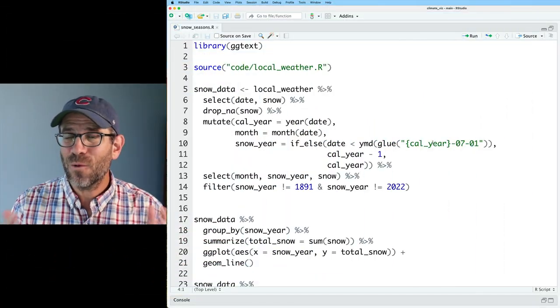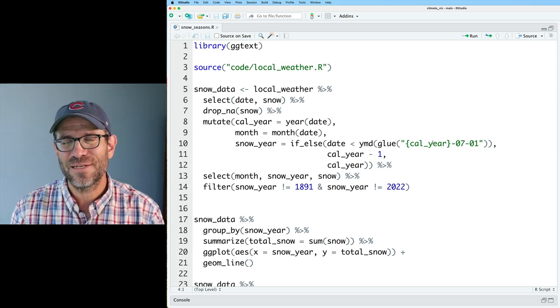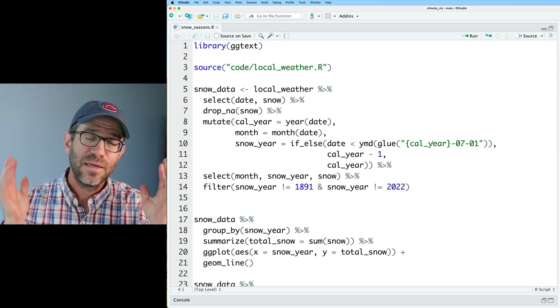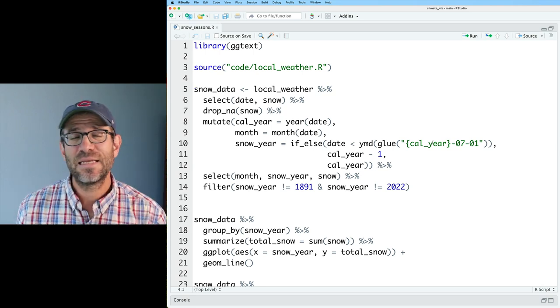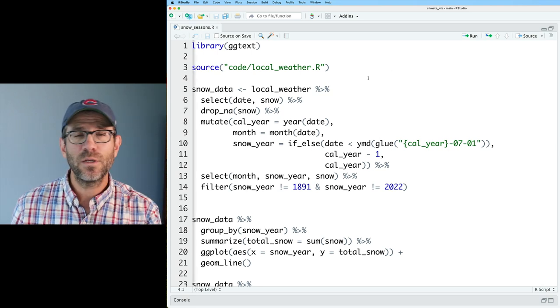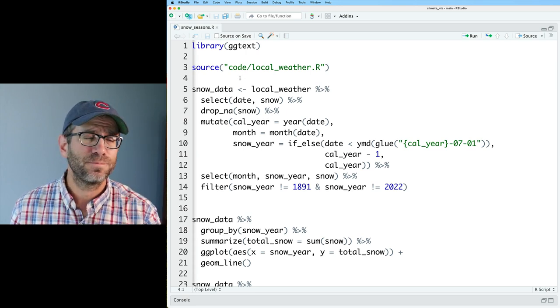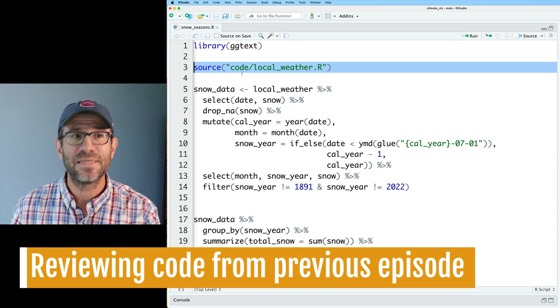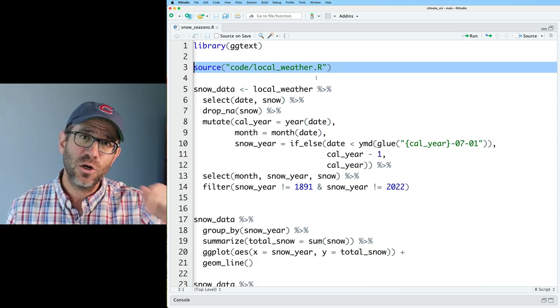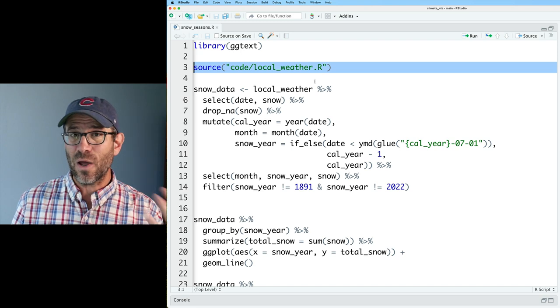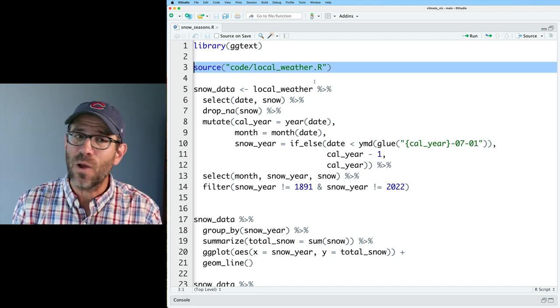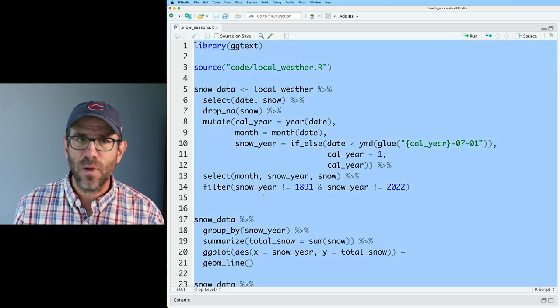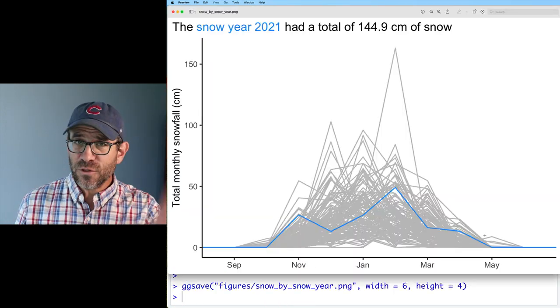If you want to work with the code that I'm working with today, go down below into the description. There's a link to a blog post that'll get you all the instructions and information you need to get caught up with me. I'm going to be working out of snowseasons.r in the code directory. Also, this script sources a code localweather.r. You can put in your own longitude and latitude to get weather data from where you live so that it's much more relevant to you.